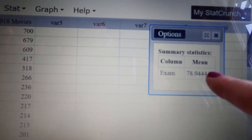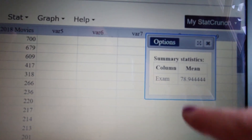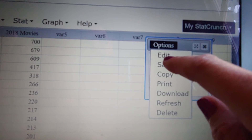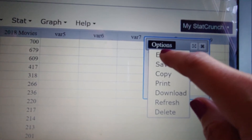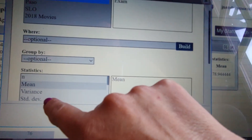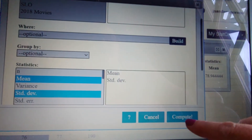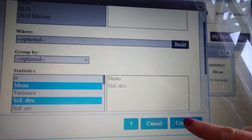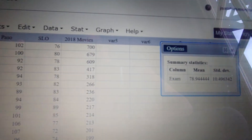There's just my sad little mean. If I want to go back, I can always hit Options and Edit, and then we could add standard deviation. Oh, it did let me do both. Yay — I'm winning today.